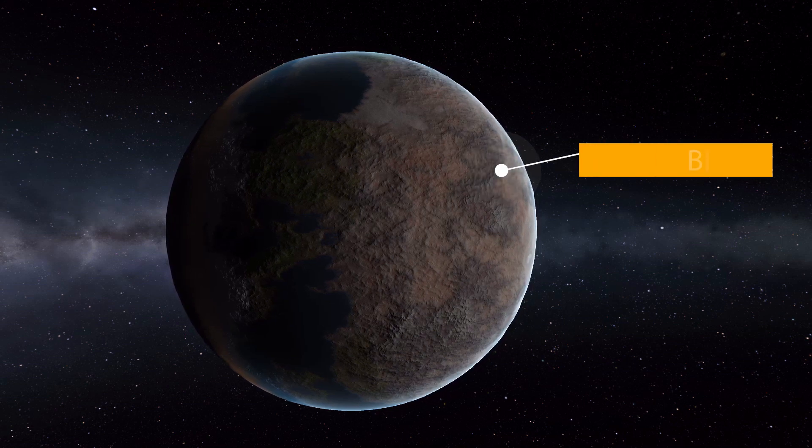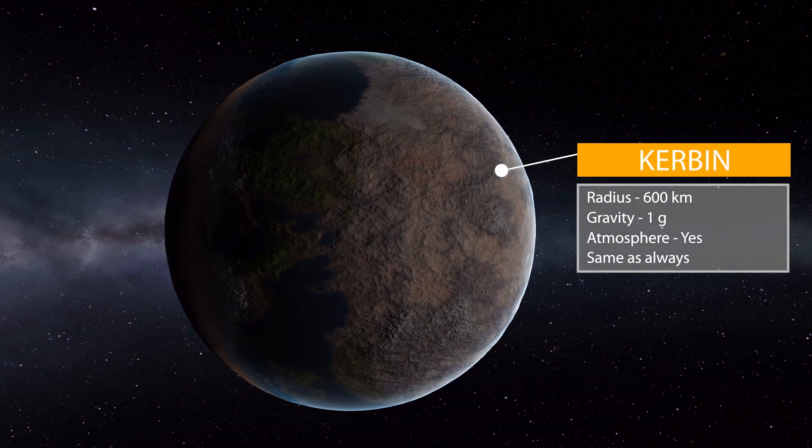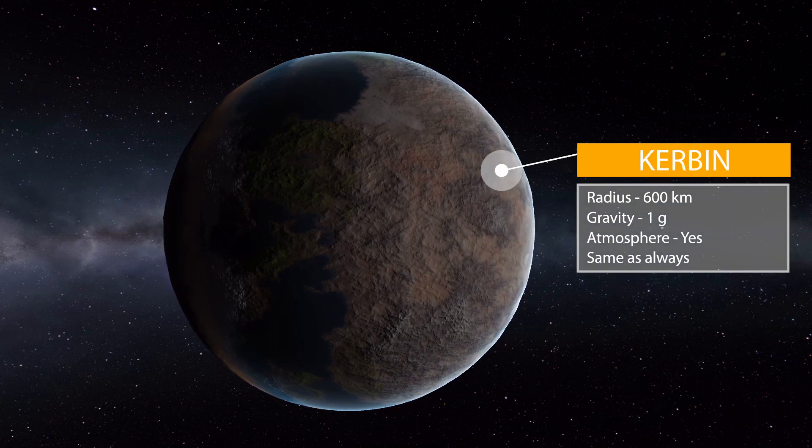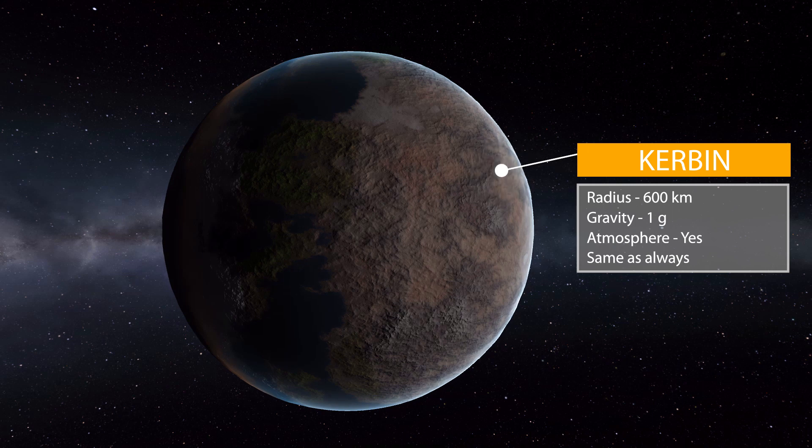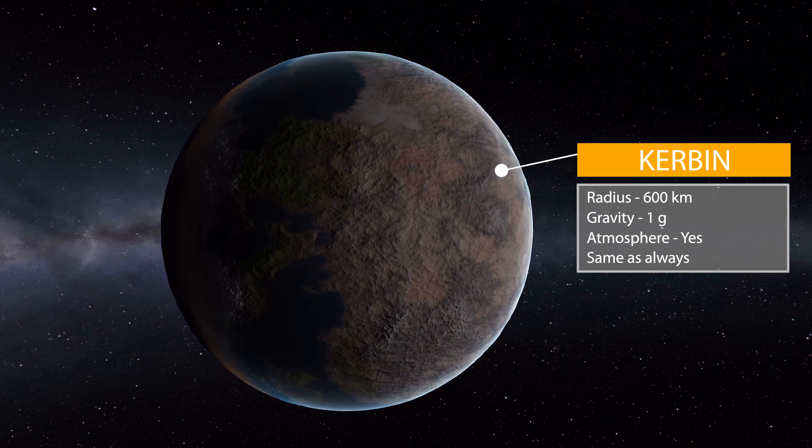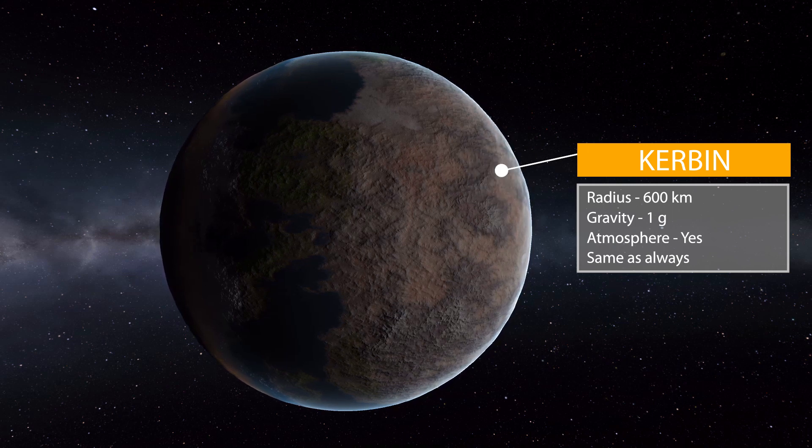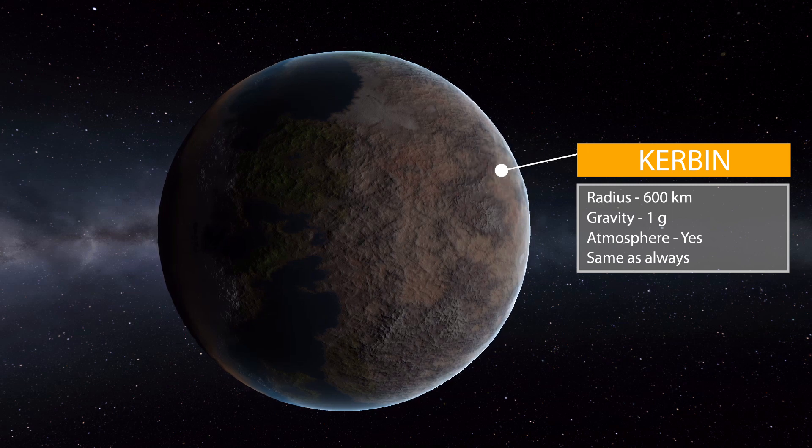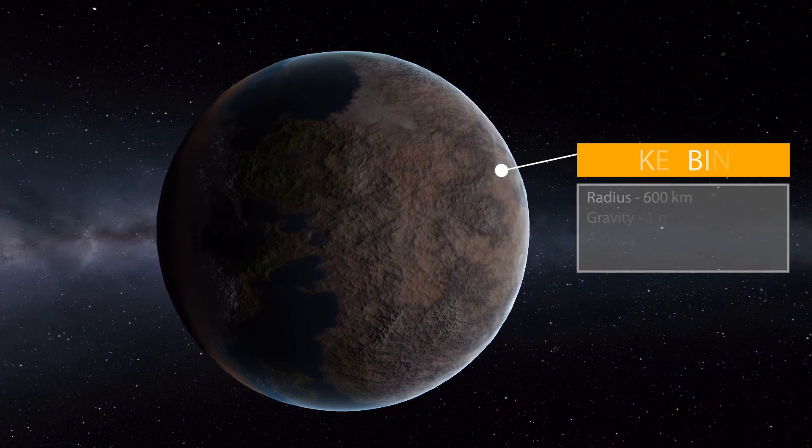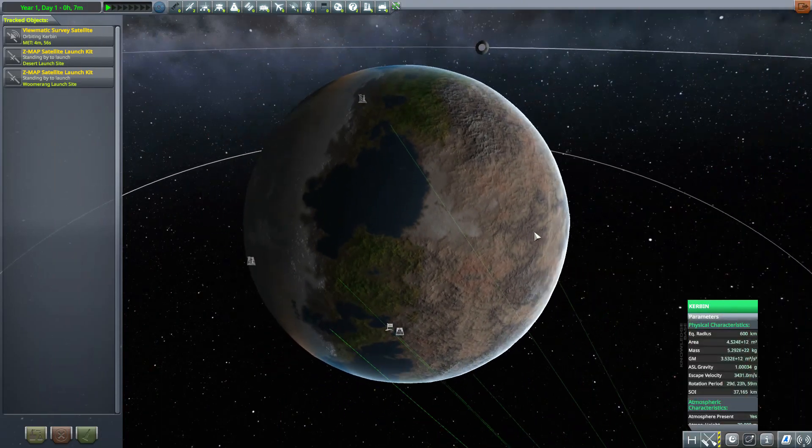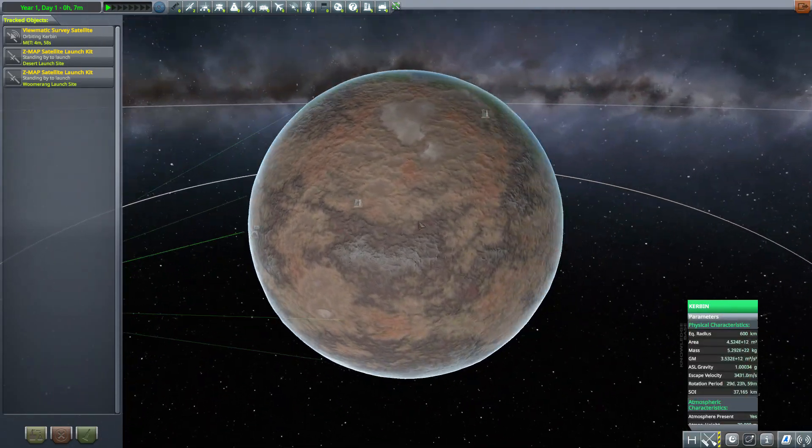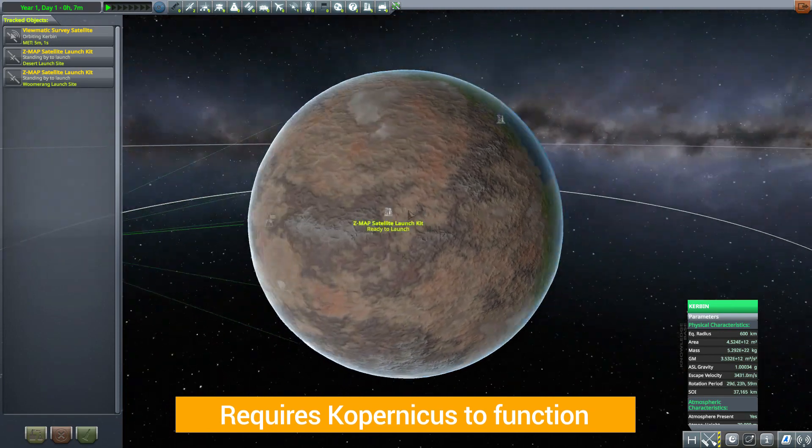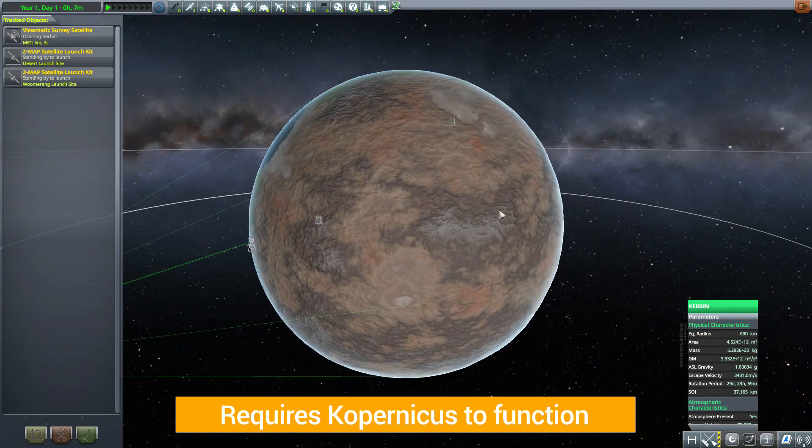Stat wise though it's the same as before: the same 600 kilometer radius with the same 1G of gravity and of course an atmosphere for you to explore. But the terrain is just massively changed as you can see here, it is magnificent.